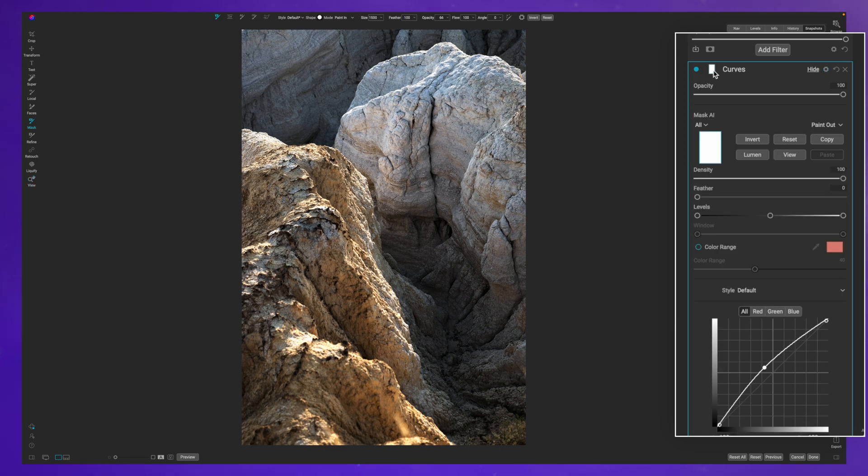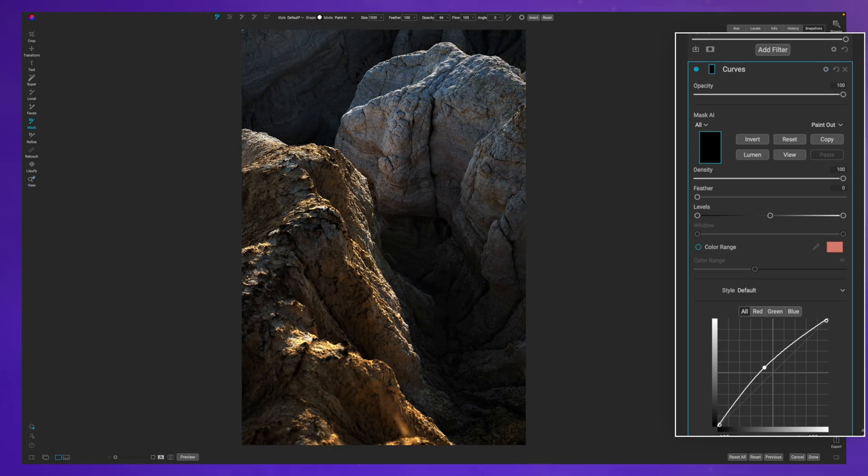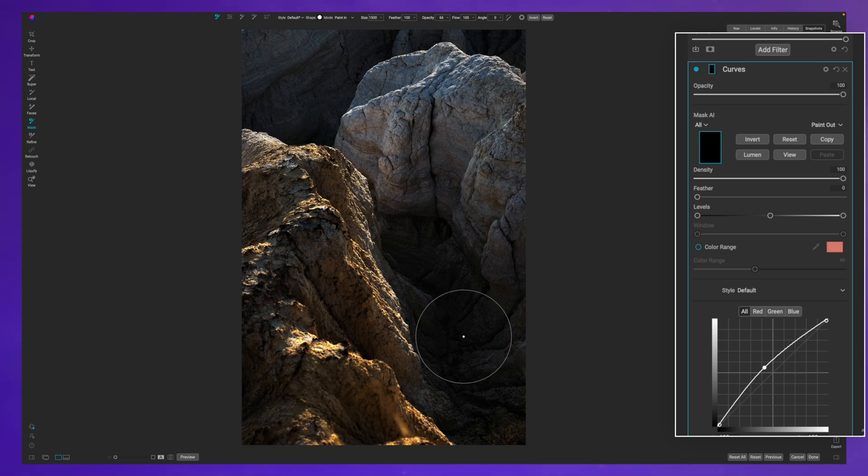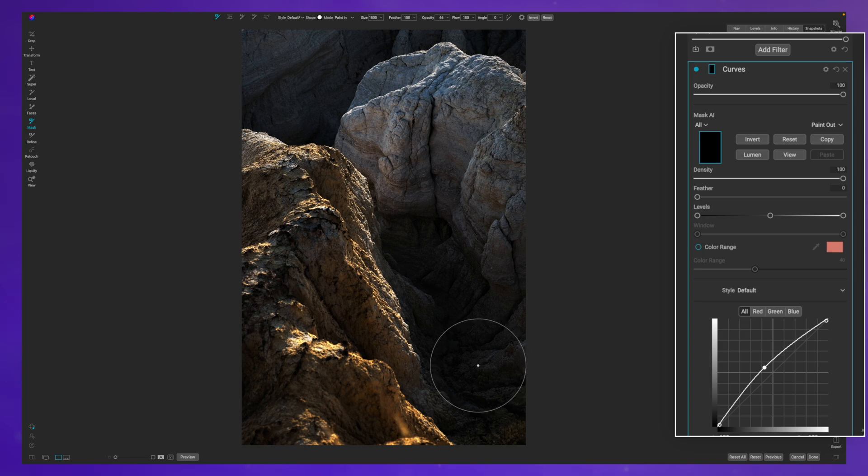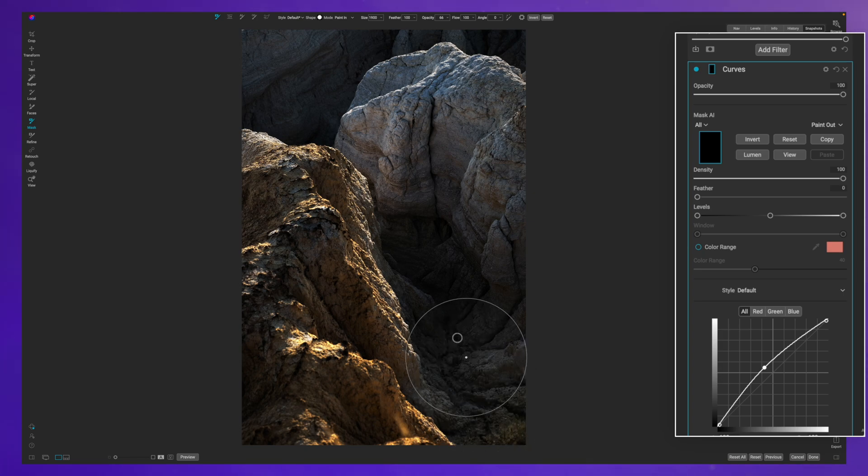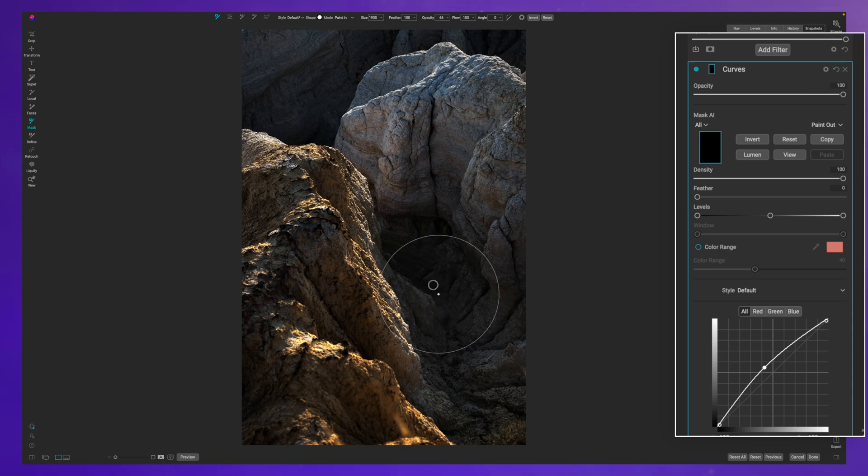Well, right now that doesn't look very good. So I'm going to invert that. And with my brush selected and a very light opacity, I'm at 66. You could go lighter if you want to. And I'm going to go with a fairly decent sized brush. I'm just going to make a pass over this.